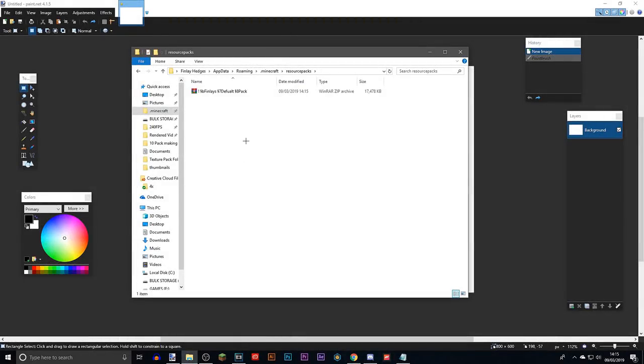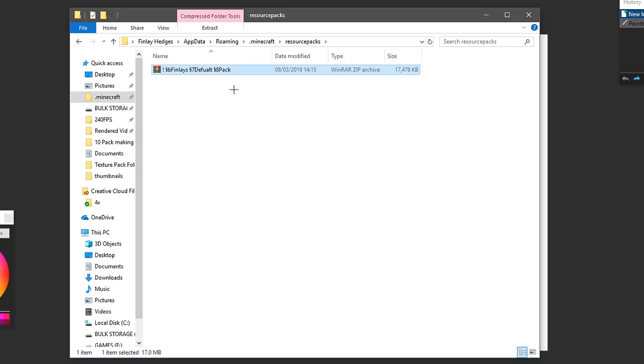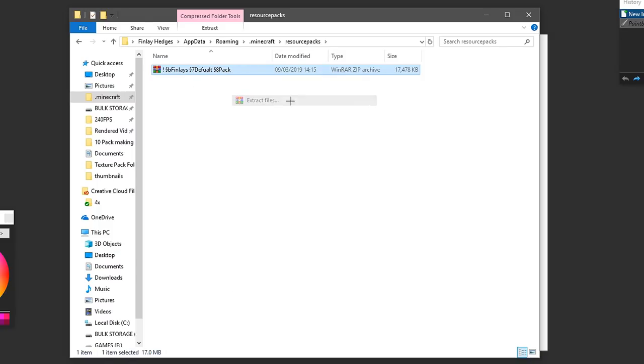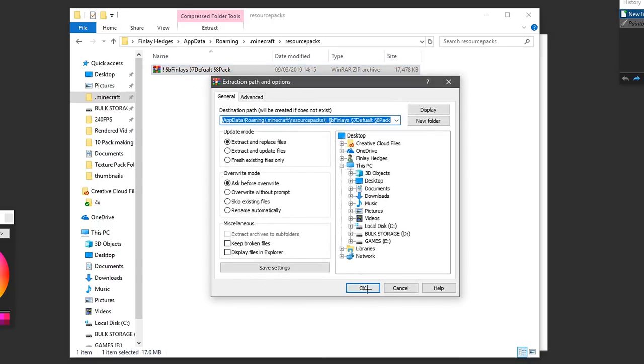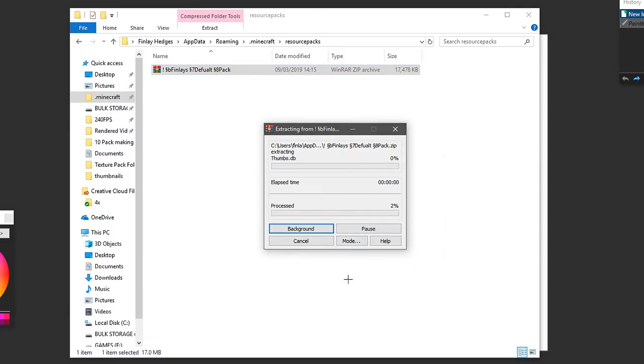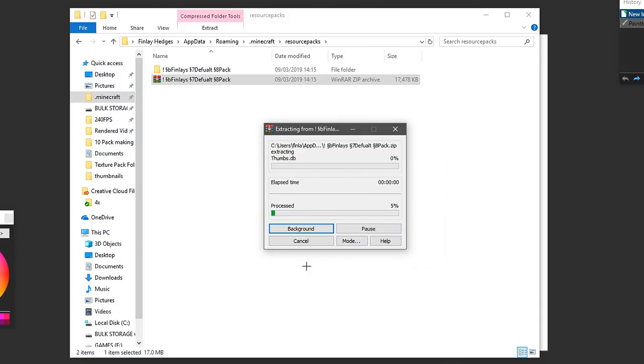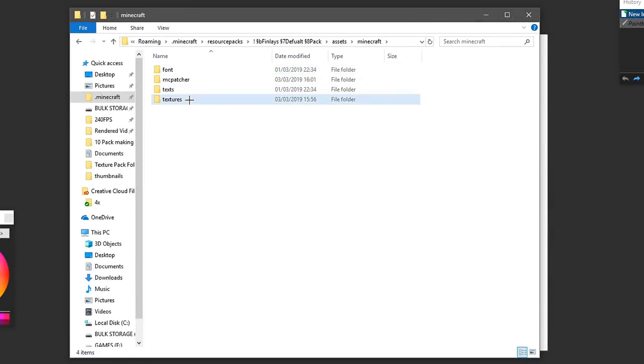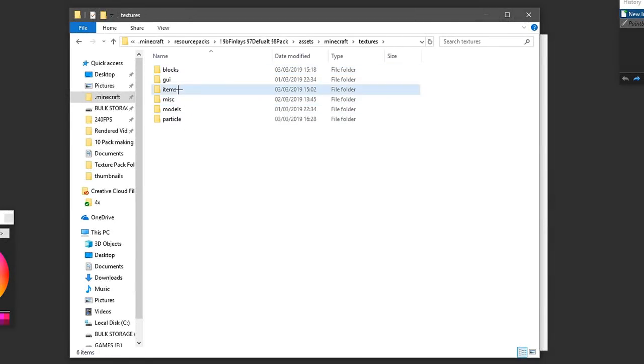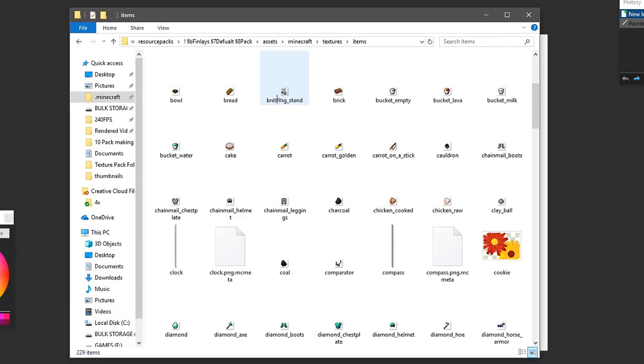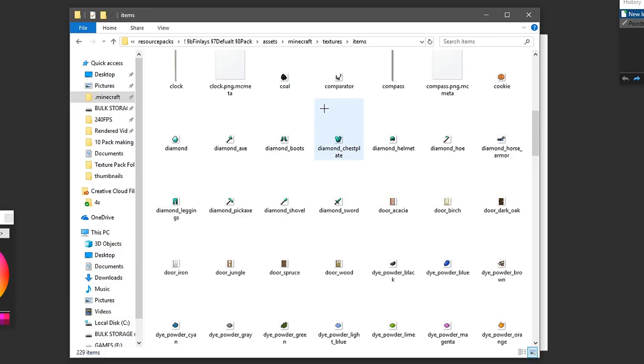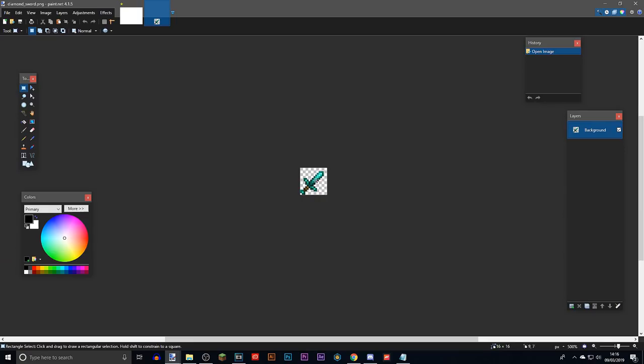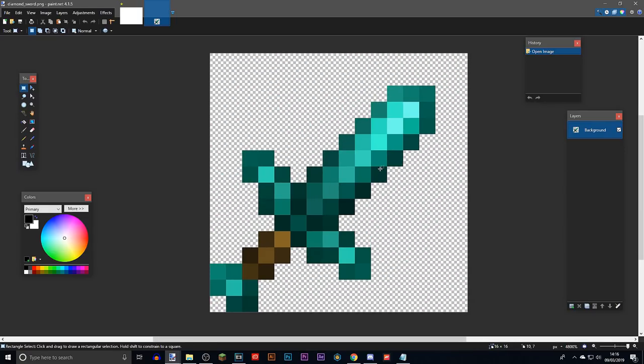When making a pack, you always need a base pack. So here's my default pack, I'm just going to extract it with WinRAR and wait for it to extract. We go assets, Minecraft, textures, items. The first thing most people make in a pack is the sword. So it's called diamond_sword, and here we go.